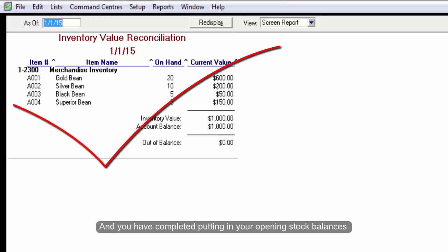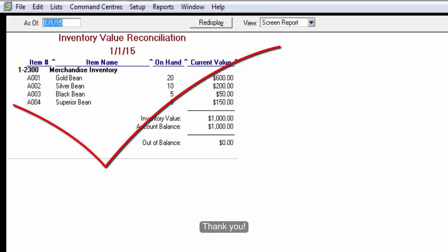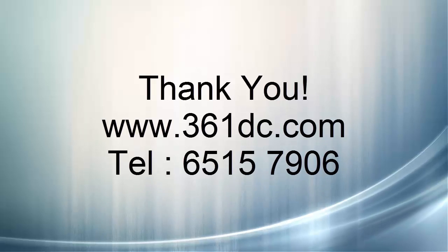And you have completed putting in your opening stock balances.